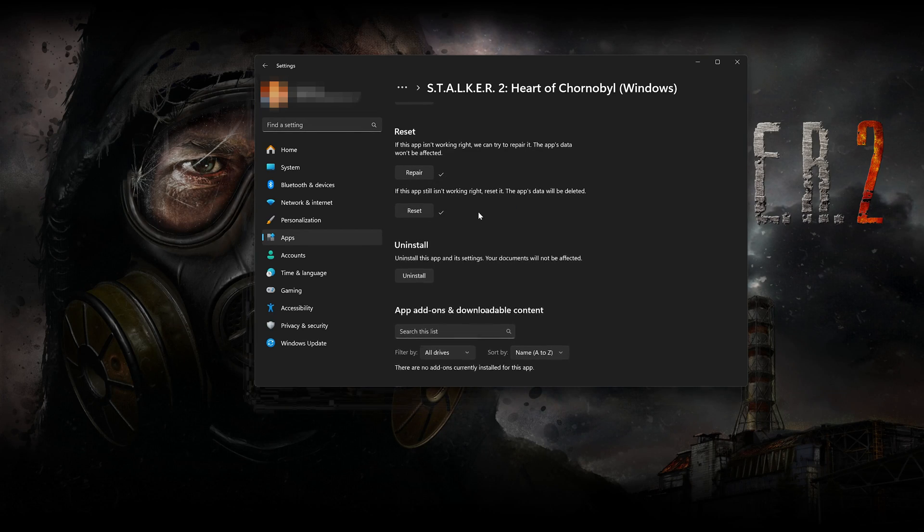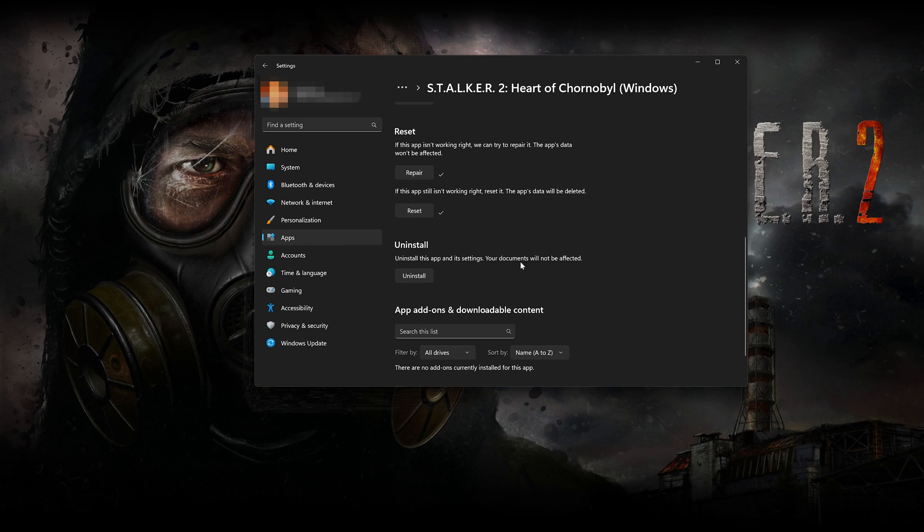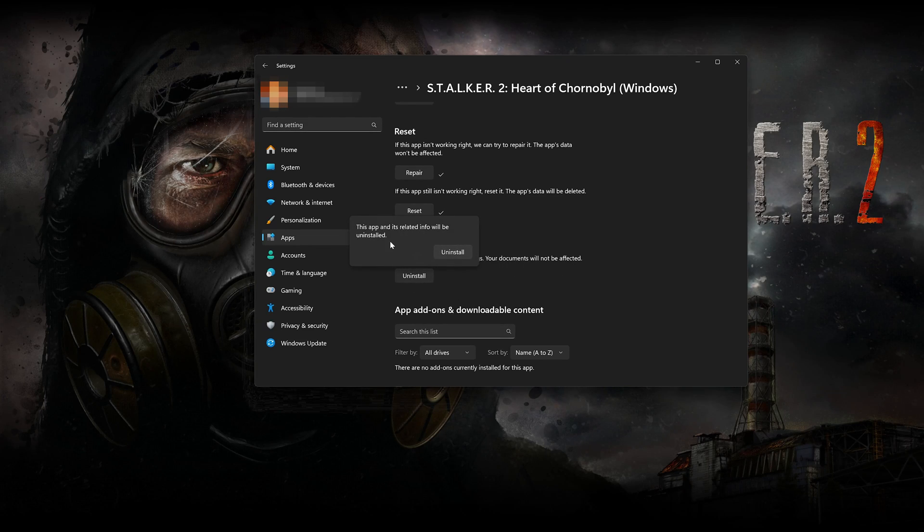If Stalker 2 is still not working, uninstall it. This will uninstall Stalker 2's settings. Your documents will not be affected. Press Uninstall. Stalker 2 and its related info will be uninstalled. Press Uninstall.